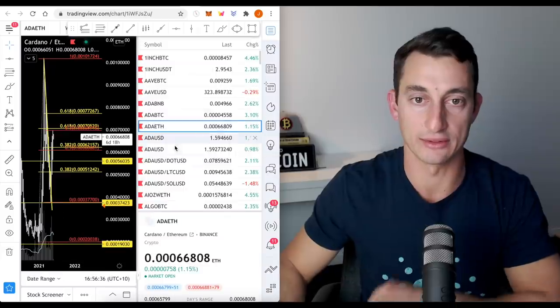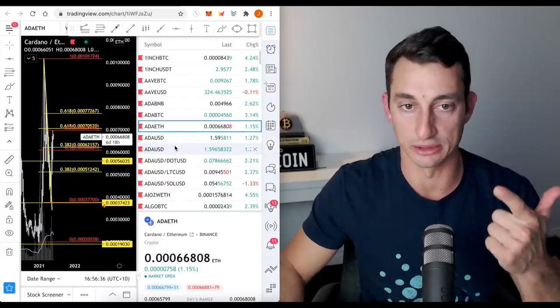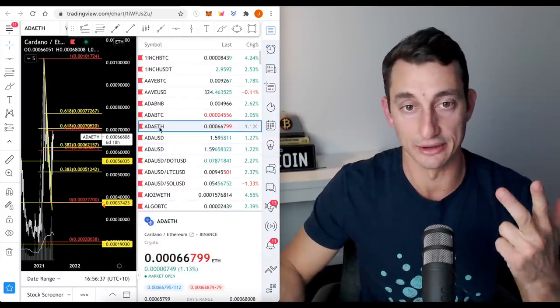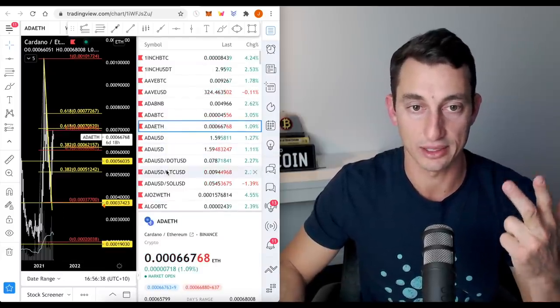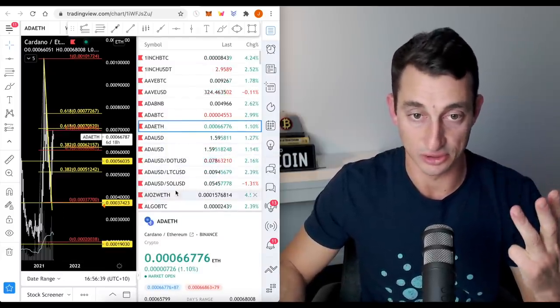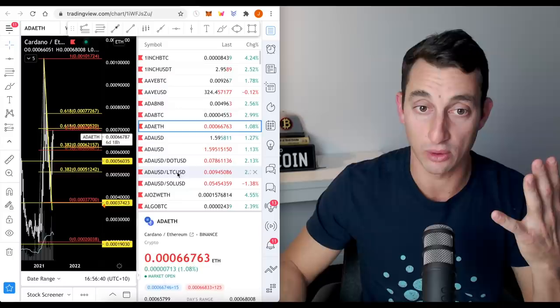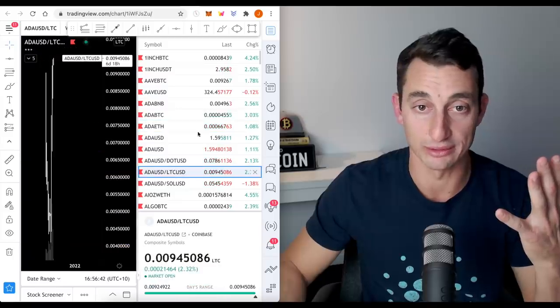Keep an eye on this chart as Ethereum rolls towards its hard forks later this year. And you just want to understand where the money is shifting to. So, that's what we have this here for. So, we've looked at Cardano against Bitcoin, Cardano USD, Cardano ETH, Cardano DOT, Cardano Sol.